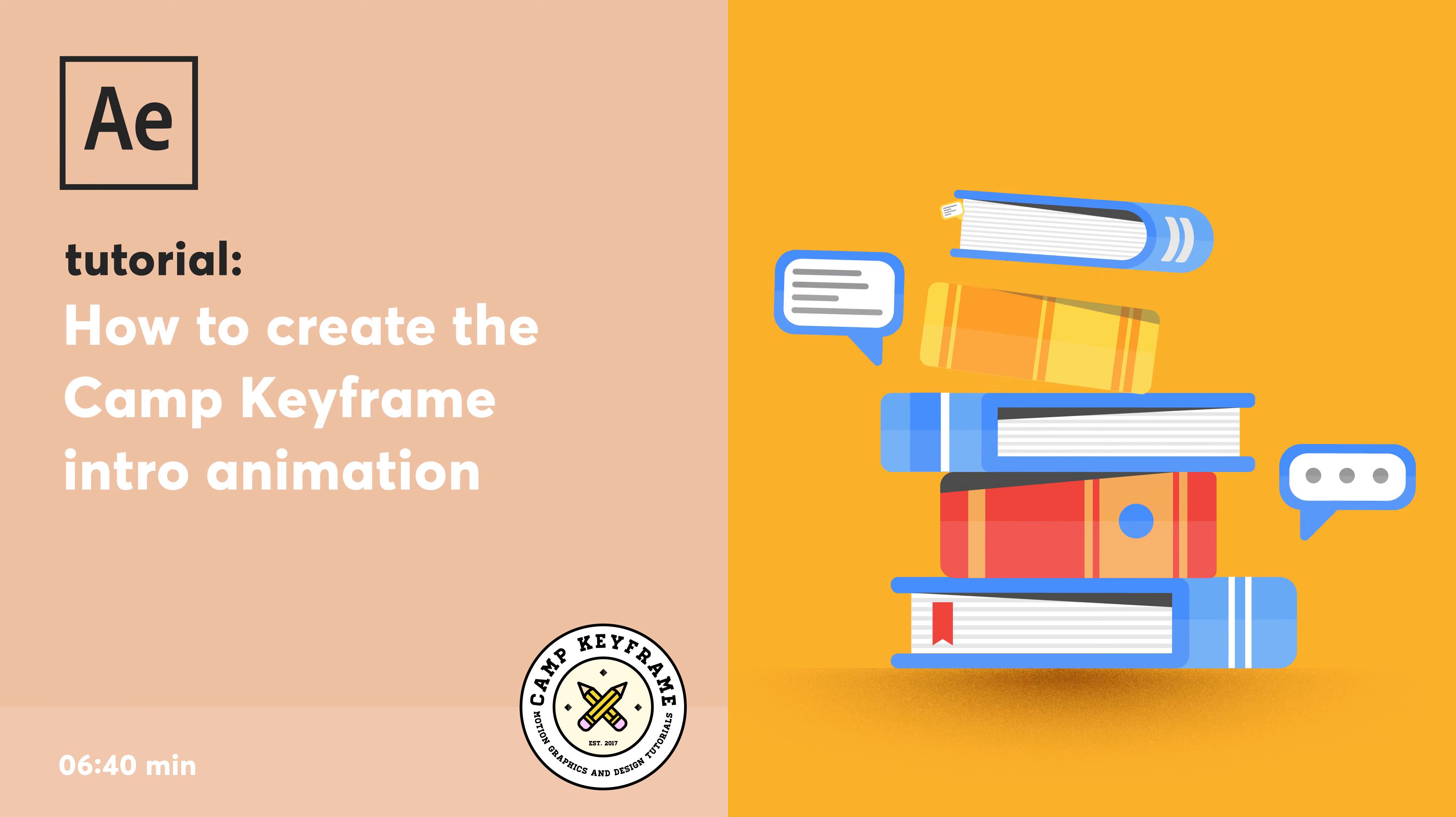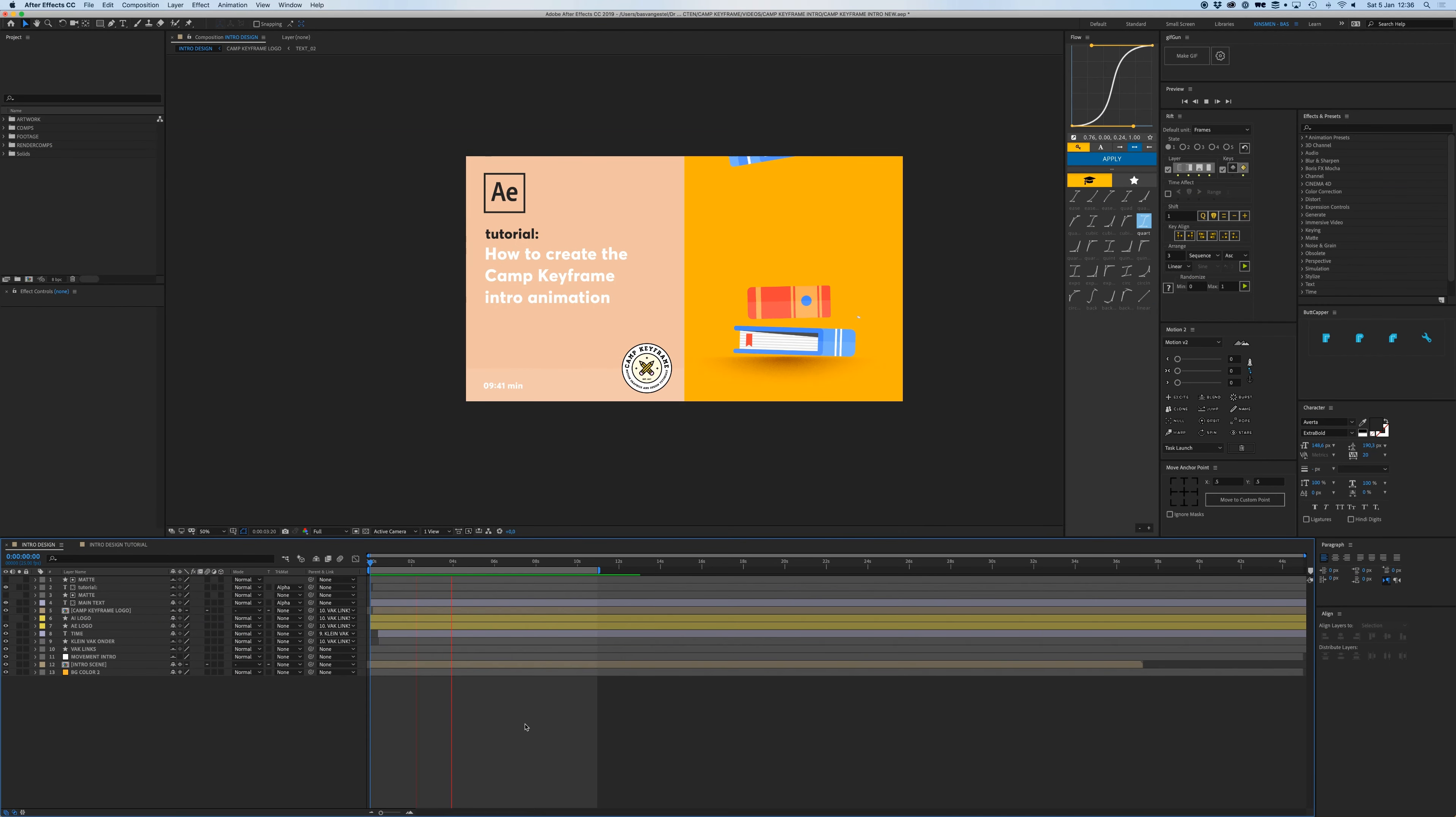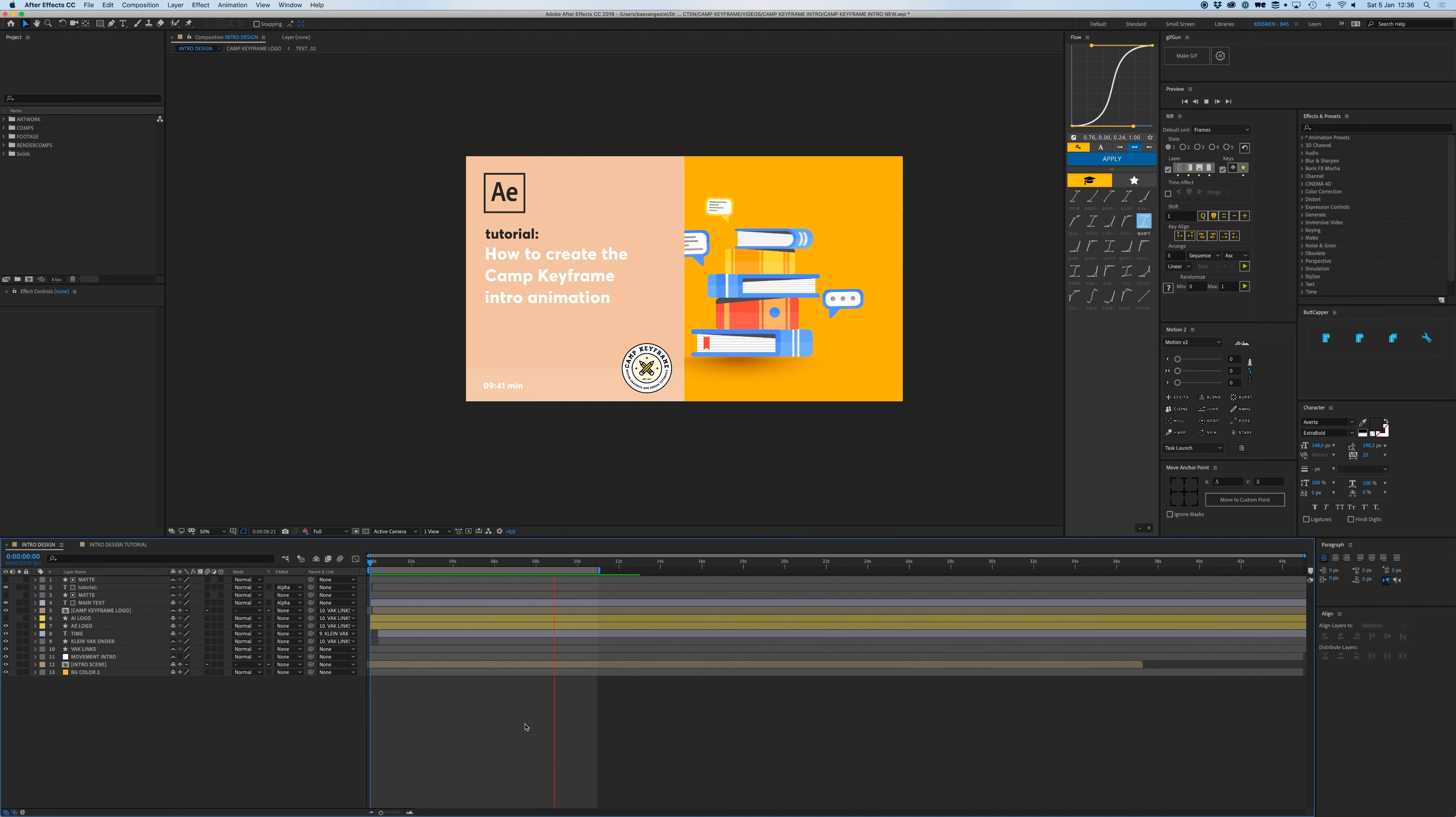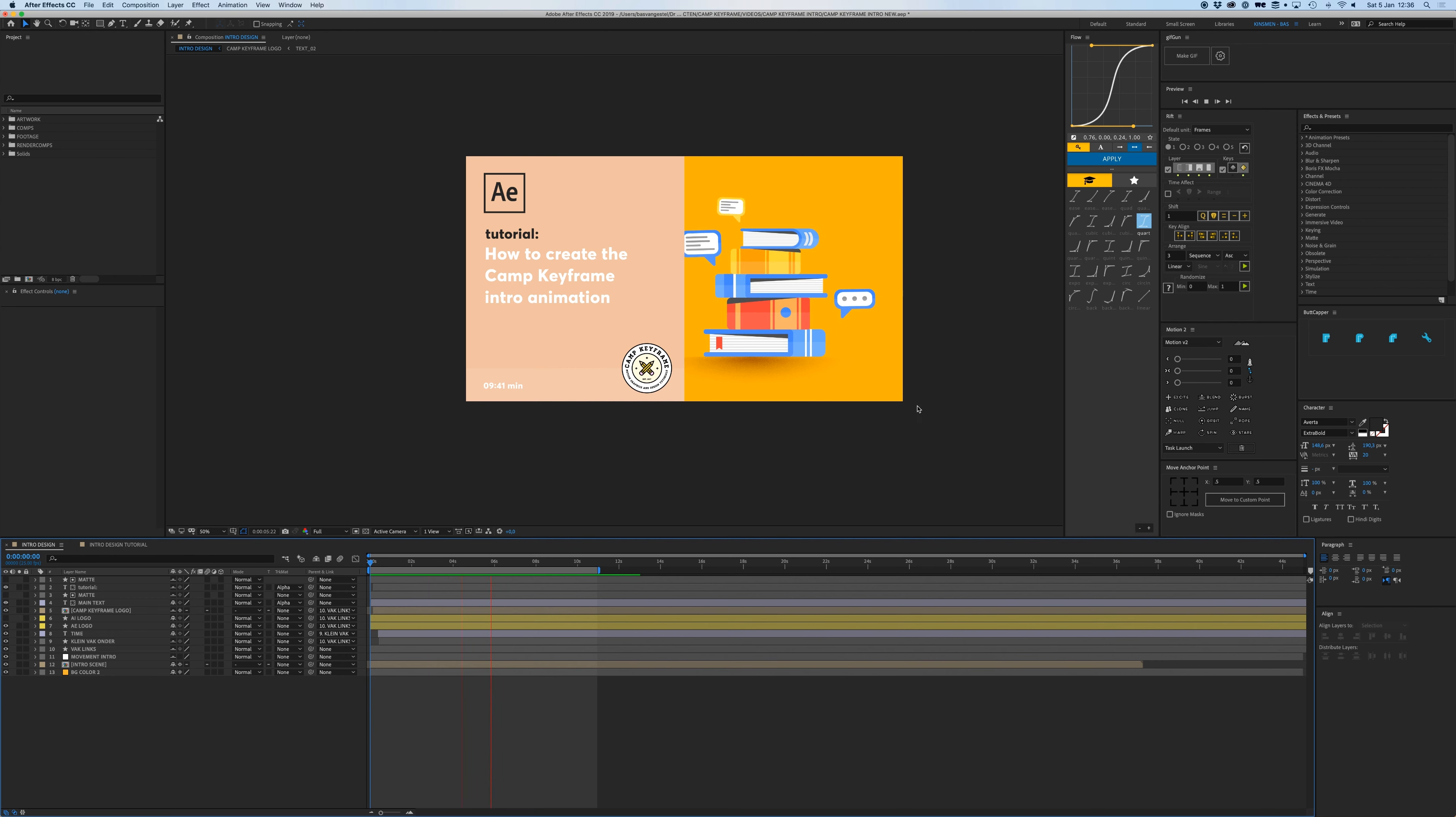Someone asked me in the comments to explain how I did this, so here you go. I recently updated my intro so it's a bit different than you're used to, but here we go. In After Effects, this is the thing you just saw.